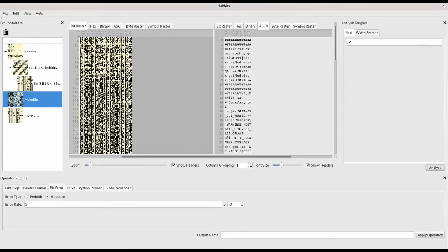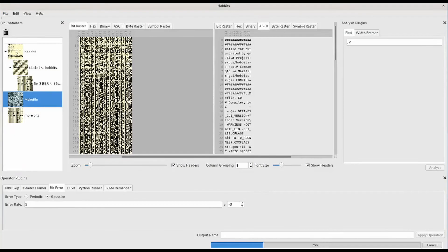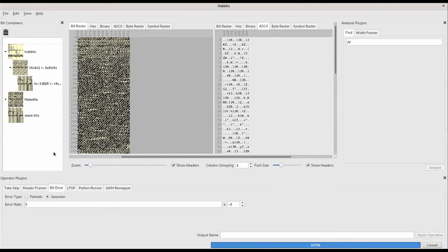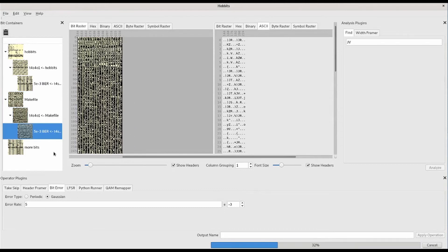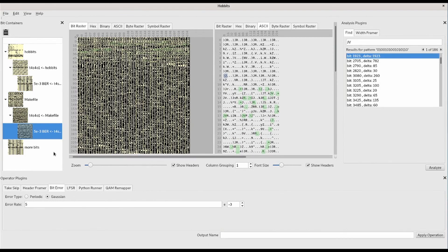We'll import some new bits, and then we'll apply that template. It performs the take skip, the bit error, and then the width framing and find analysis.